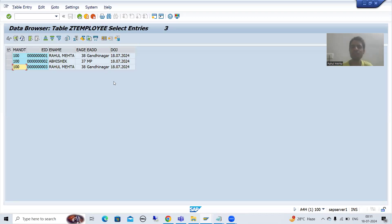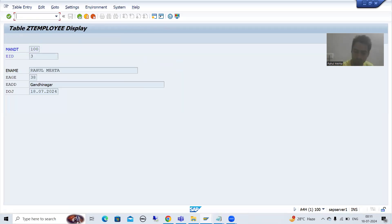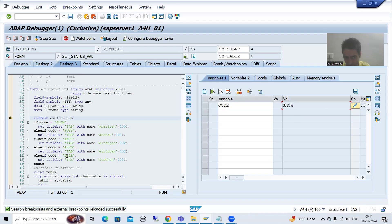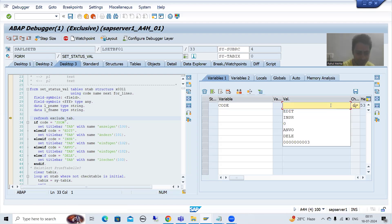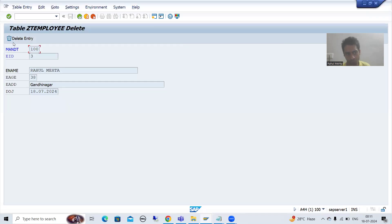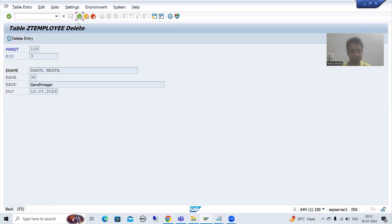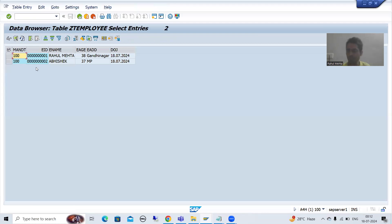This is how ABAP consultants get more flexibility using debugging. Now, suppose a table has an unnecessary record in the development system and it is hampering your testing. You can delete a record as well. Select the record, go for display, enter debugging mode with slash H, press OK. Put 'DELE' in capital letters for the code variable, press Enter, then press F8. You will get the option to delete the entry. The database record is deleted — after refresh you can see we now have two records.